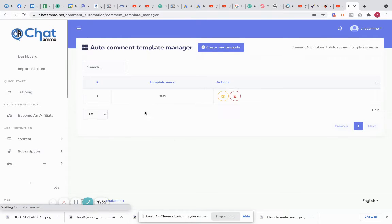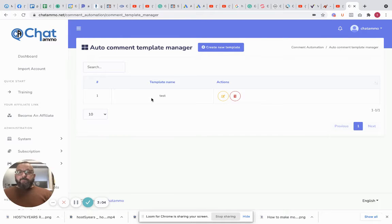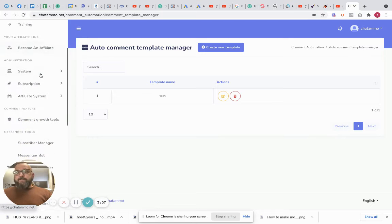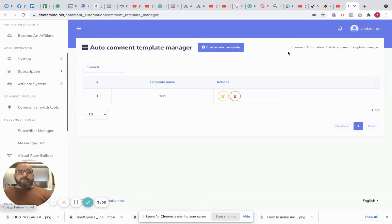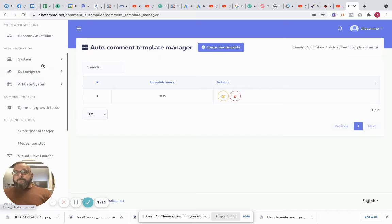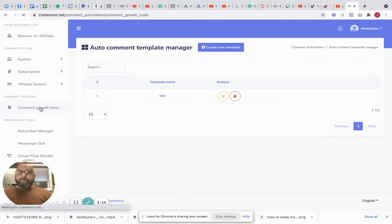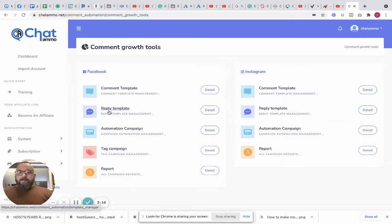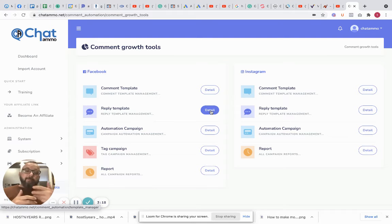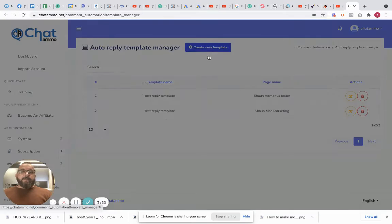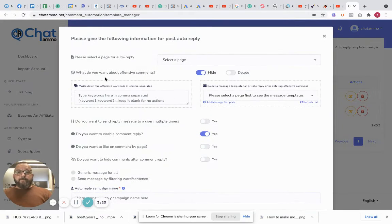That's obviously saved successfully and as you can see you've got number one test there. So we'll go back into that bit. Let's go back to comment automation. And next you've got your reply template. So this is what message you're going to send to them once they've actually made a comment. Let's just make a new template.